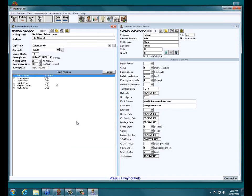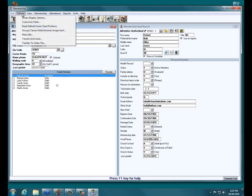I'll go ahead and click on Members. We have the household on the left, and then we put people into the household, and they have an individual record on the right. Some fields come standard with the program, but you can add fields specific to what your church needs. To do that, we go to Members or Visitors, then upper left, click on Options and choose the second option: Customize Fields.